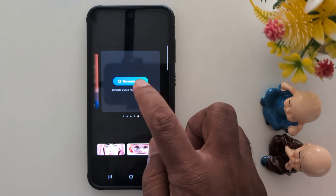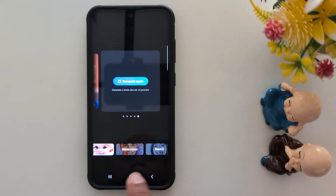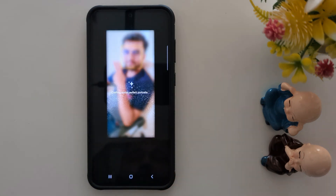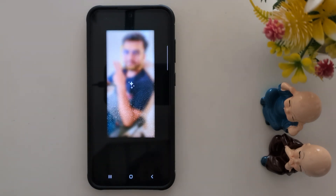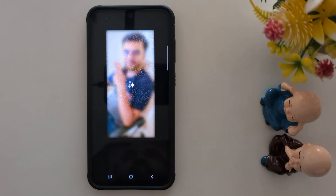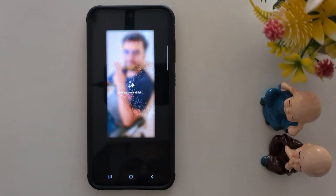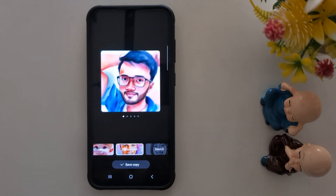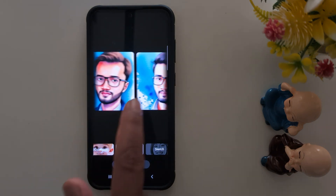Now tap on Watercolor, then tap Generate. It will generate watercolor-style photos from your original photo. You can see it is very attractive and unique.